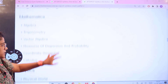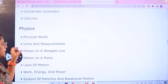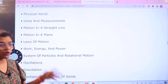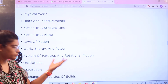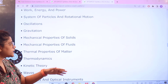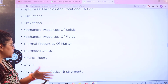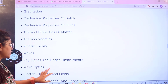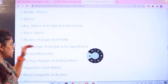For physics, the topics include: physical world, units and measurement, motion in a straight line, motion in a plane, laws of motion, work, energy and power, systems of particles and their motion, oscillations, gravitation, mechanical properties of solids, fluids and matter, thermal properties, thermodynamics and kinetic theory, waves, ray optics and optical instruments.